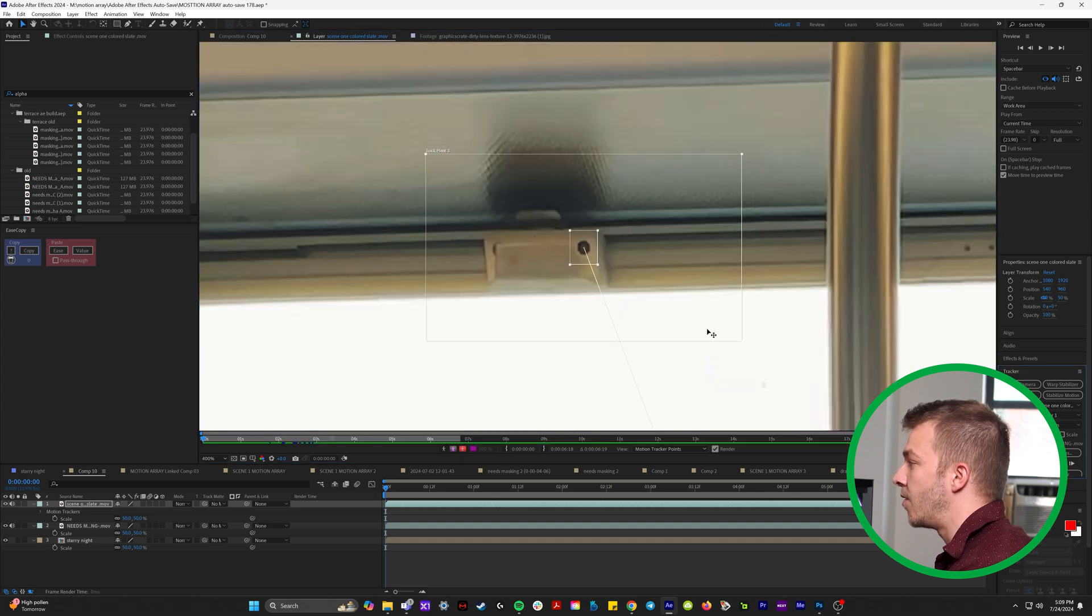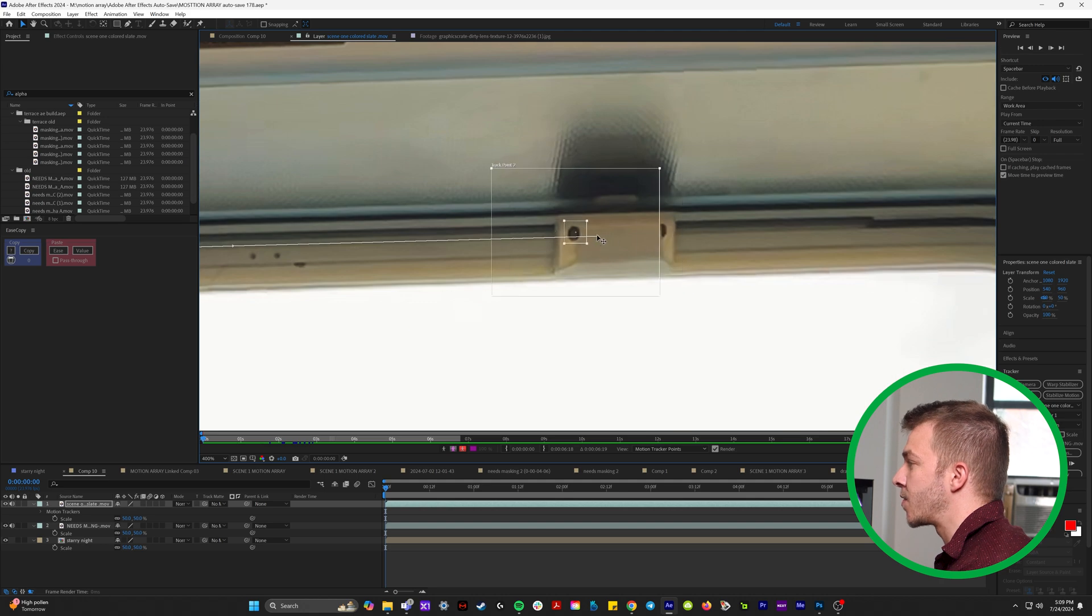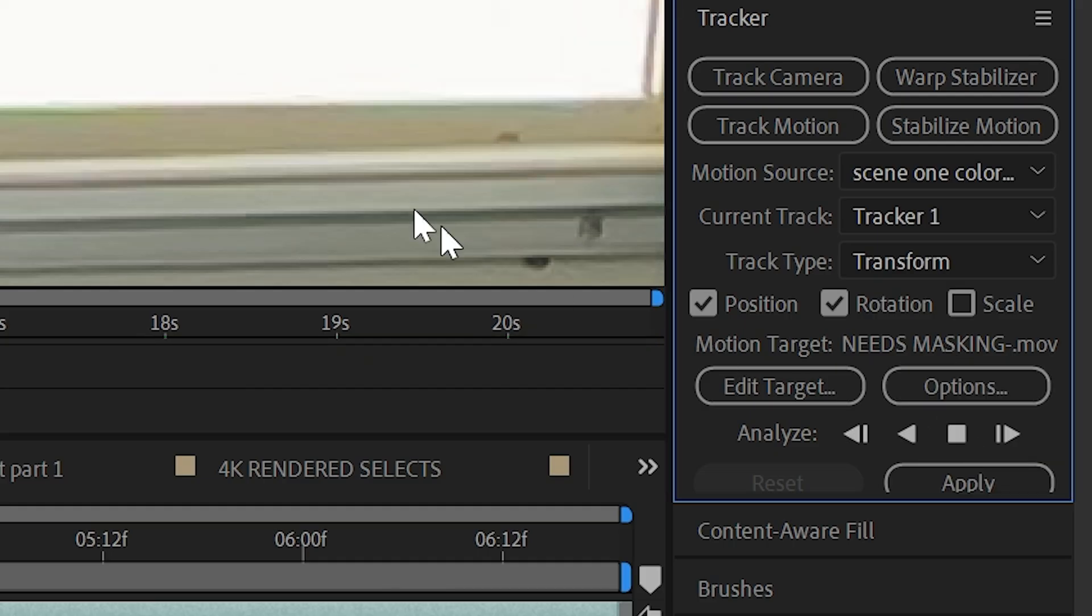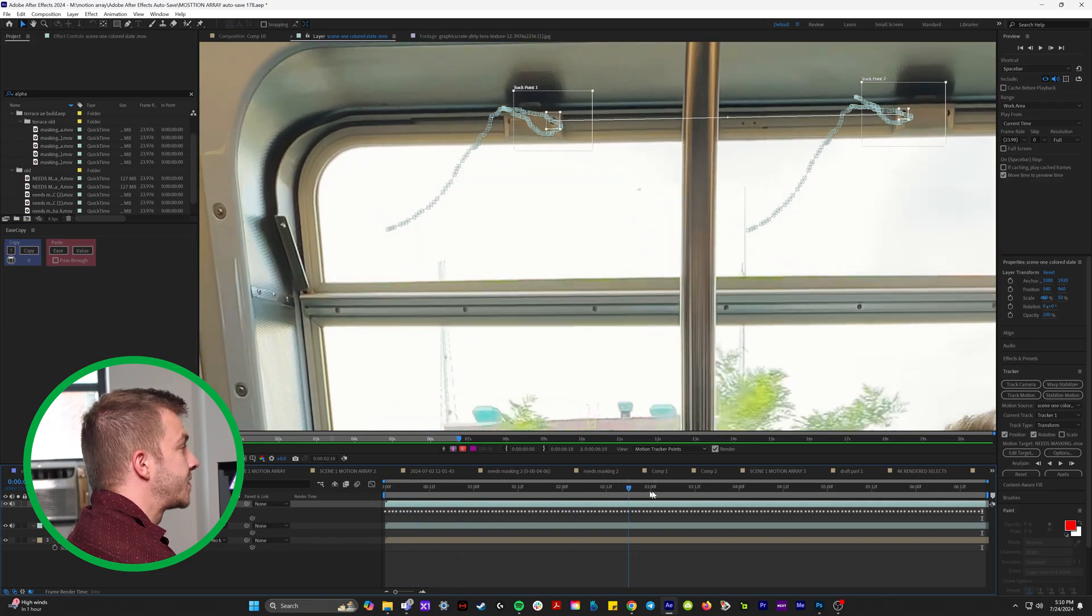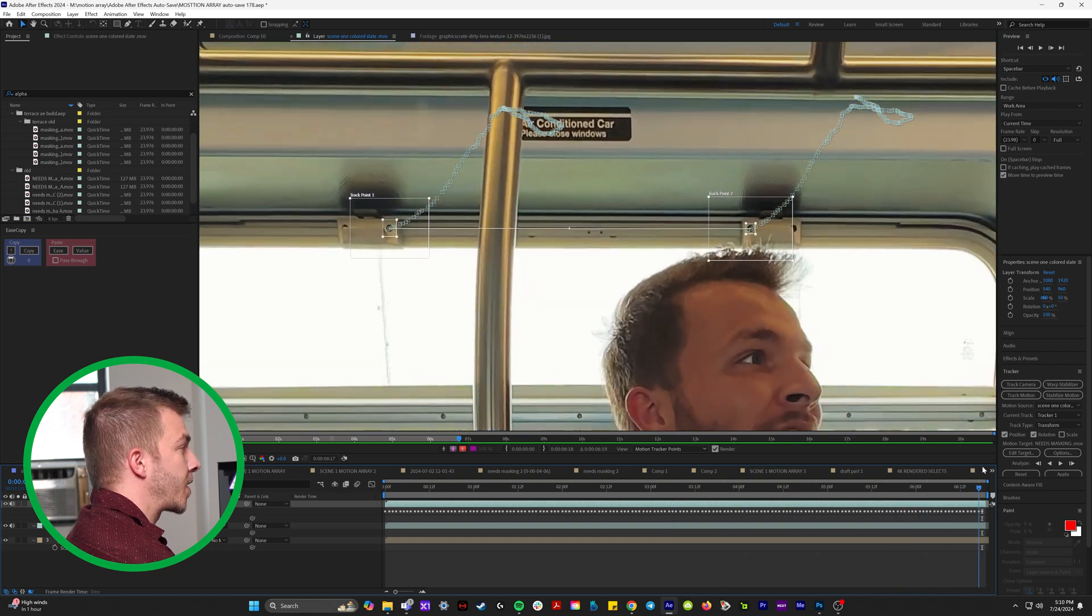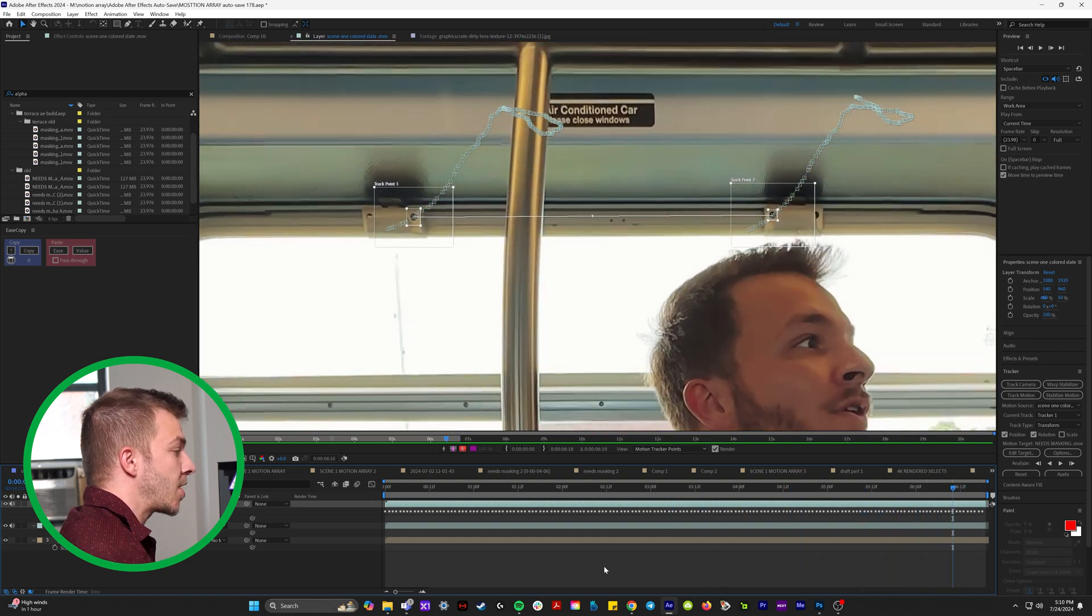So I'll move my tracker point right here on this little screw that's in the window. And then I'll place the other one right here. And then in our tracker panel, we'll hit analyze forward. And after a few seconds, you can see After Effects did a really incredible job of tracking all of this.